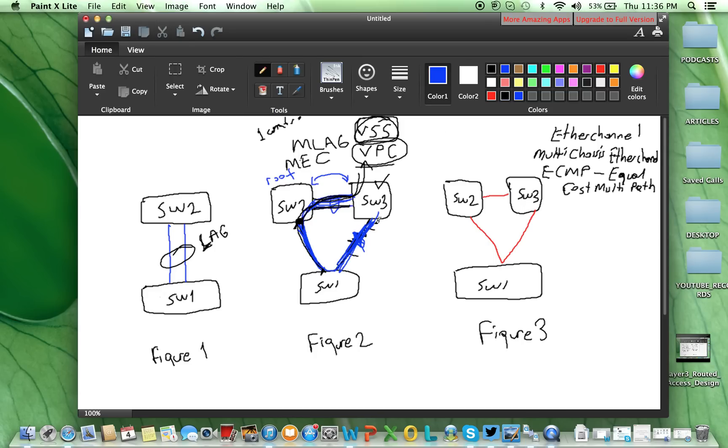There is no spanning tree involved. Actually, spanning tree as a protection mechanism will be used, but there is no spanning tree block link.